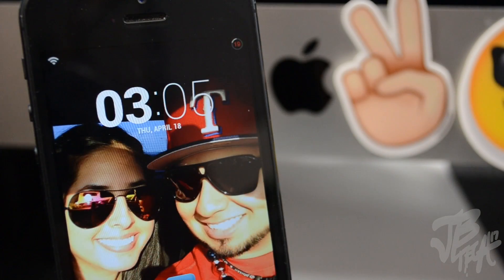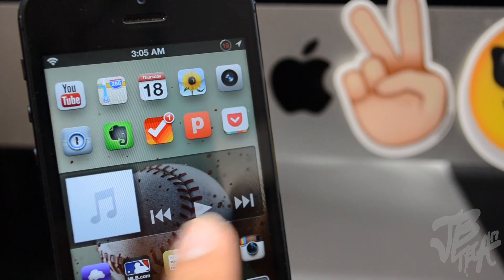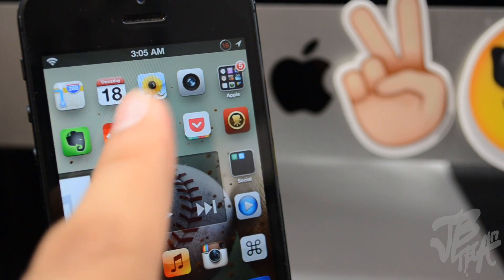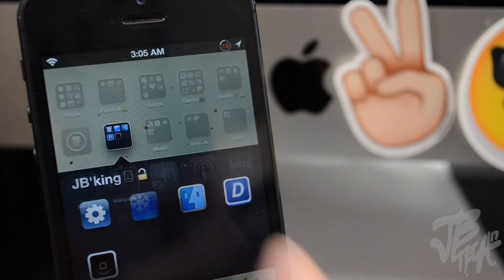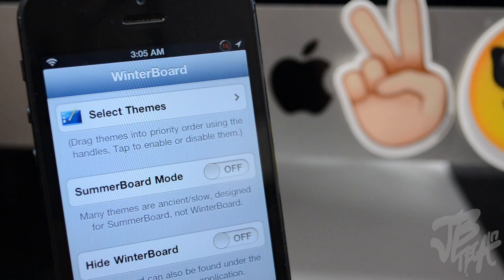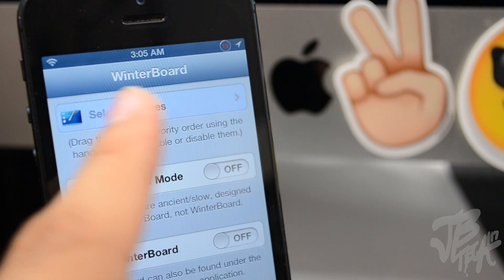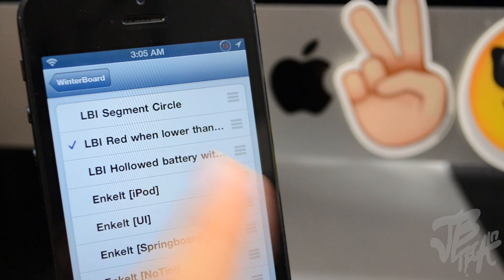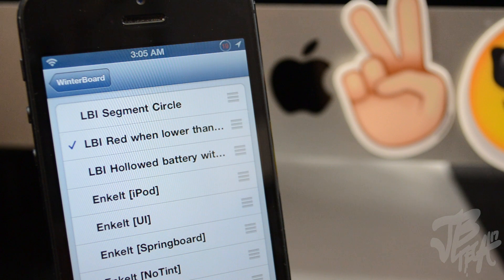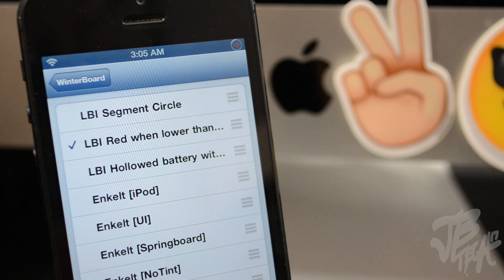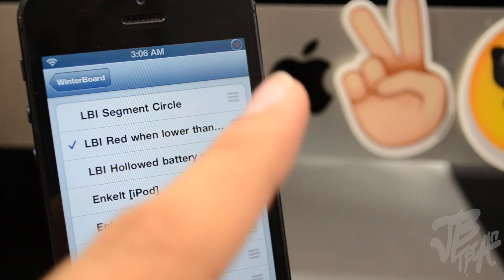Basically what this tweak allows you to do is to be able to merge both your battery icon and your percentage into one. I think overall this tweak is a pretty awesome tweak. I just wish that they update this with the ability to go into settings and then enable which of these themes you would like or which battery icon you would like.